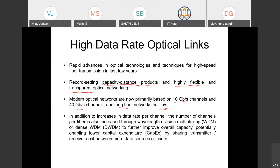In addition to the increase in data rate per channel, the number of channels per fiber has also increased by a huge factor, particularly after Wavelength Division Multiplexing (WDM and DWDM) came into existence a couple of decades ago. WDM and DWDM are very important technologies because they improve overall capacity and save on capital expenditure — you don't need to lay new fibers. You can use WDM to carry multiple channels over the same fiber, sharing transmitter and receiver costs.